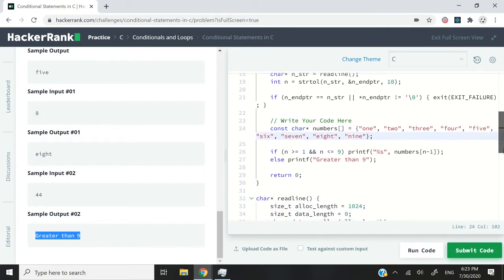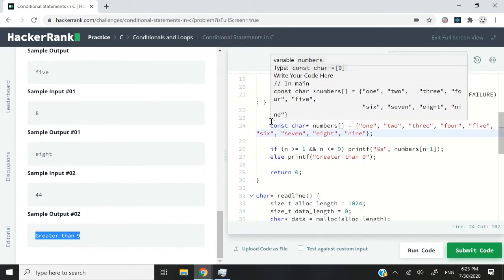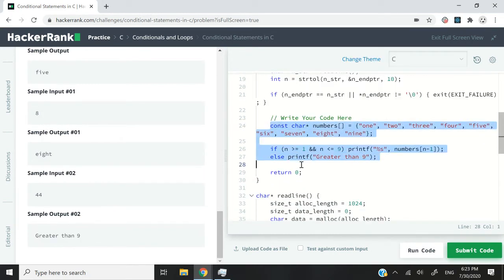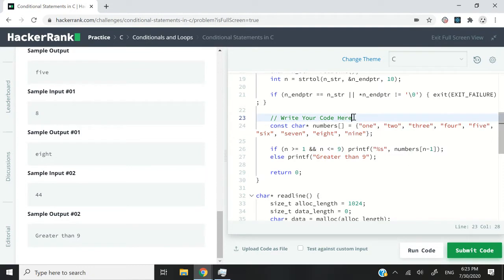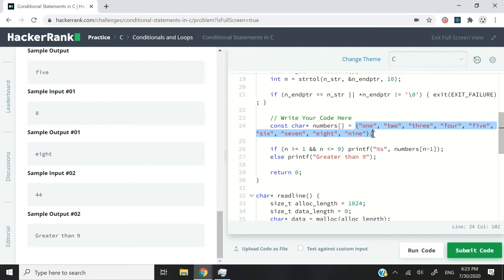So this is the solution that you can see on the right. You can write yours below the comments that says write your code here, and what I have is an array. I'm calling that array numbers, and I'm using it to store const char pointers. So this is C language, and we don't have the C++ string header.